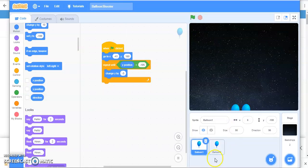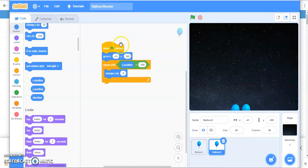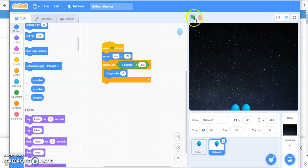So you have to change the value of X so that you can see the second balloon. Let it be minus 94. So play it again.